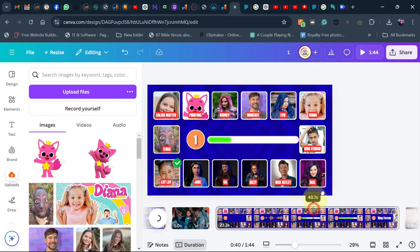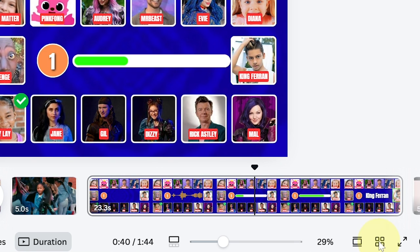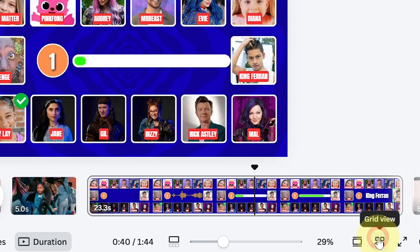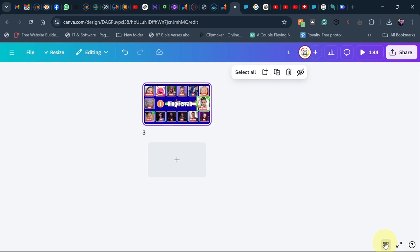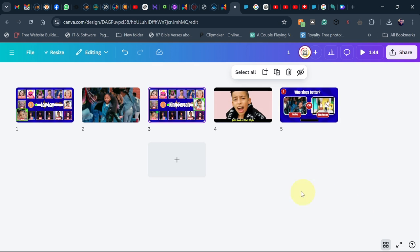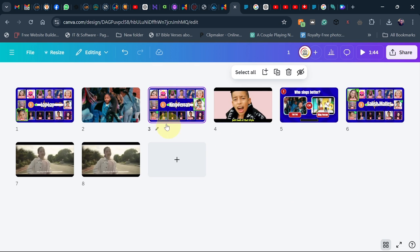So what we'll do here in order to copy the page is come to the right bottom corner and you can see here we have the grid view, just click on that. And this is actually going to switch the page into the grid view where you can actually select a page.